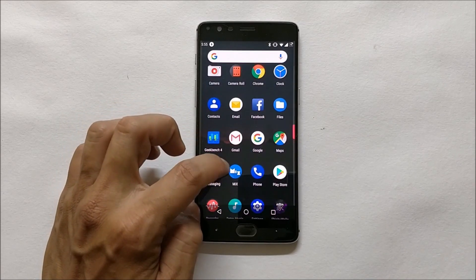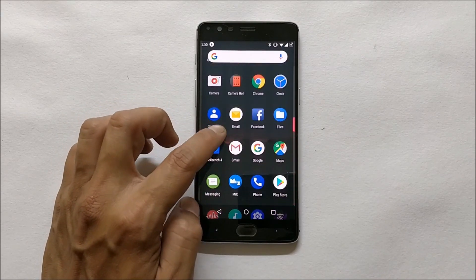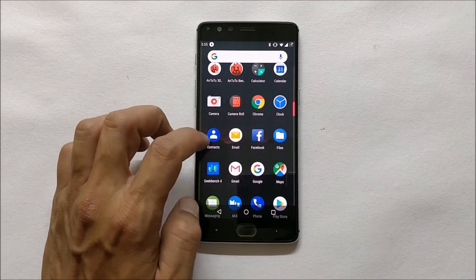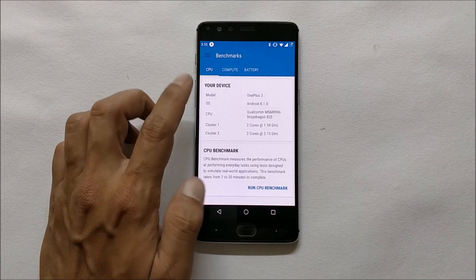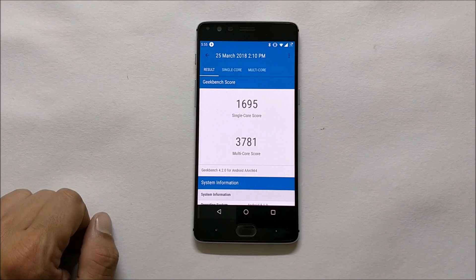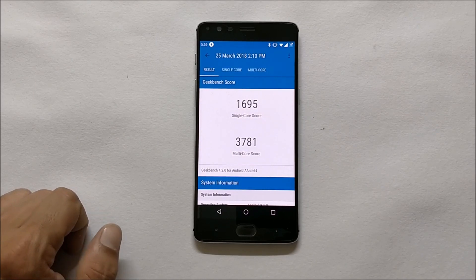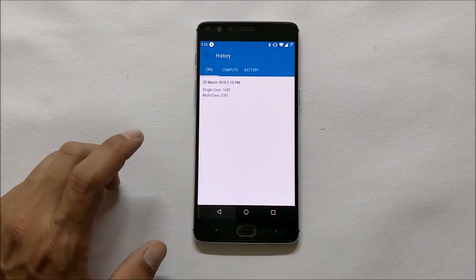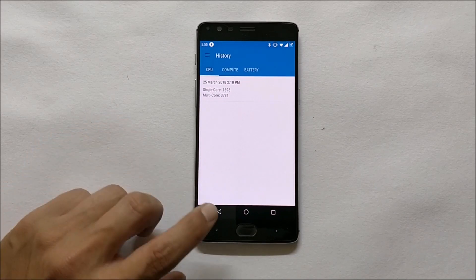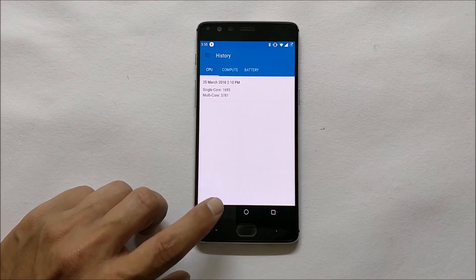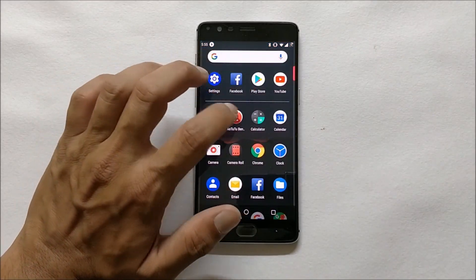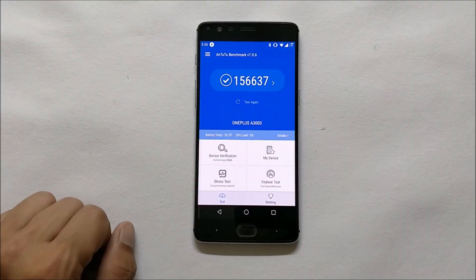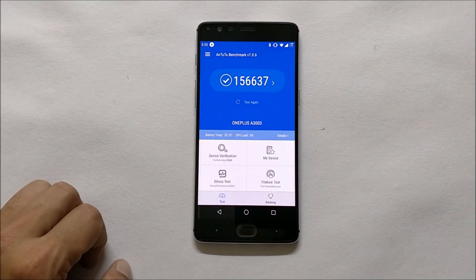Now talking about benchmark results. I used the Geekbench application and the Antutu Bench application. On Geekbench, the single-core score was 1695 and multi-core score was 3786 — pretty low scores as it's a new ROM; hopefully we get further improvements. On Antutu Bench the results are also pretty low at 1,56,637.